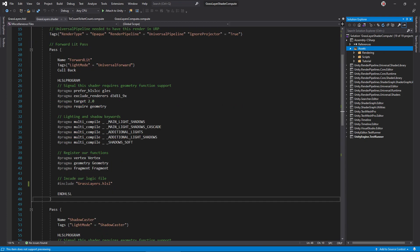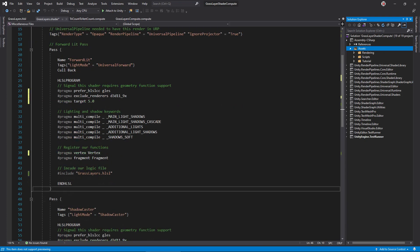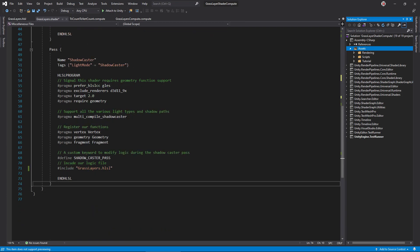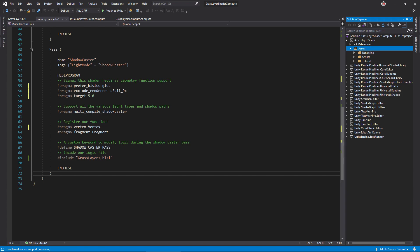Open the .shader file. In the properties, delete the grass height entry. Then, in the lit pass, delete the required geometry pragma, and up the target to 5.0 since we're going to use a compute buffer. Also, remove the pragma geometry geometry line. Do the same in the shadow caster pass.